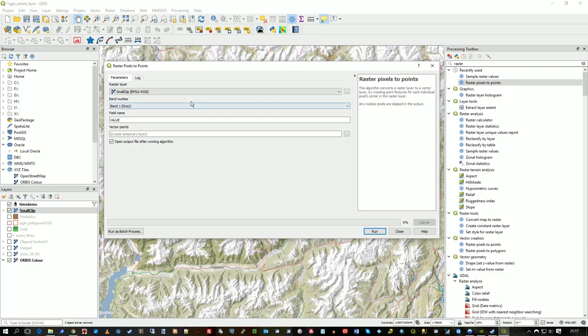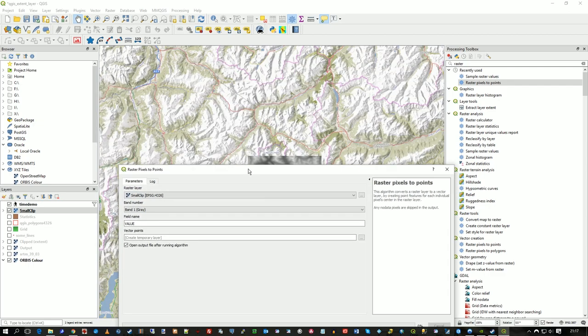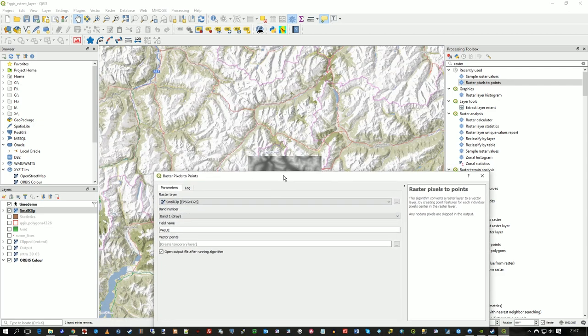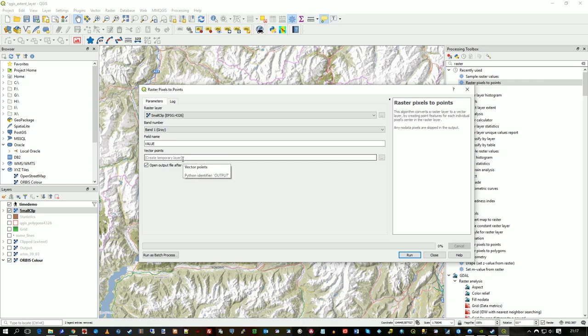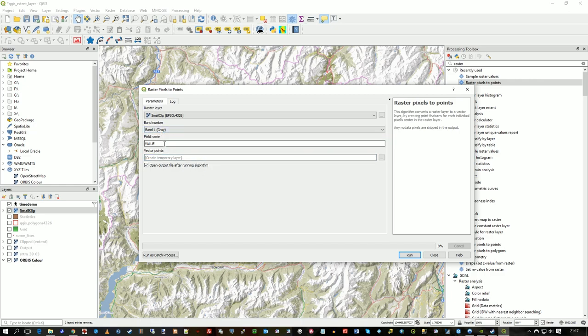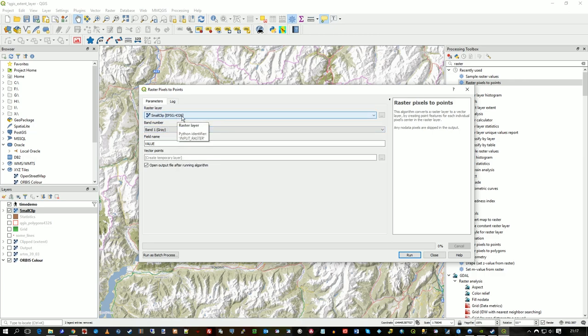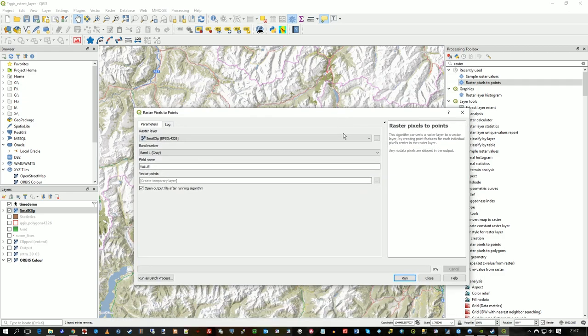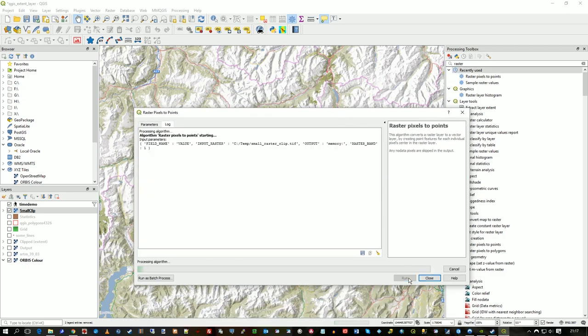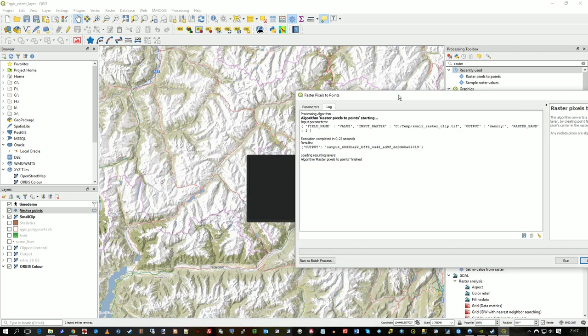And then that raster, that one there, is just called Small Clip. And I'm going to just create a temporary layer. I could click on here, go to Browser, record to a file, whatever. But there's only one band as well, and I want the value into the points layer. So it's just this small raster. So I run that.